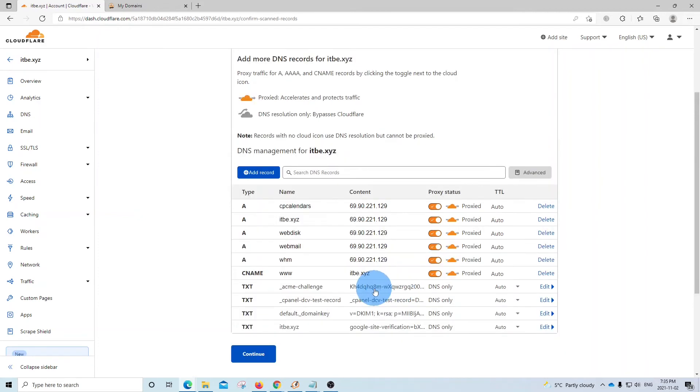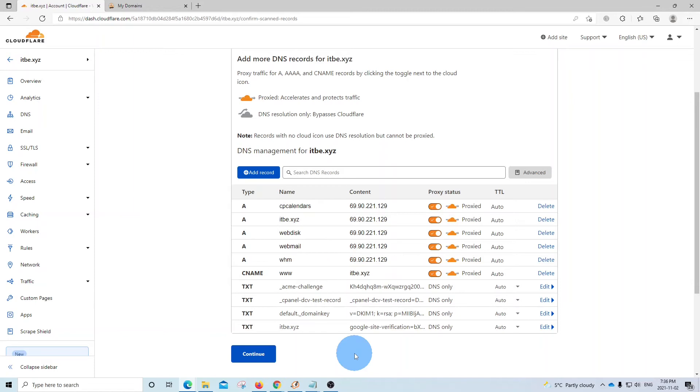At this point, we don't need to change anything here. We just want to keep all the DNS records as they come from the previous DNS. Then we click on continue.